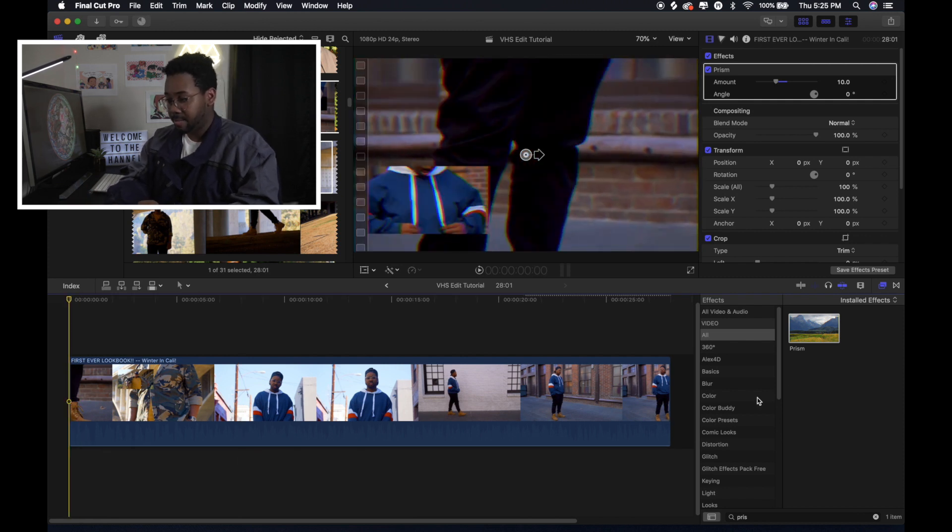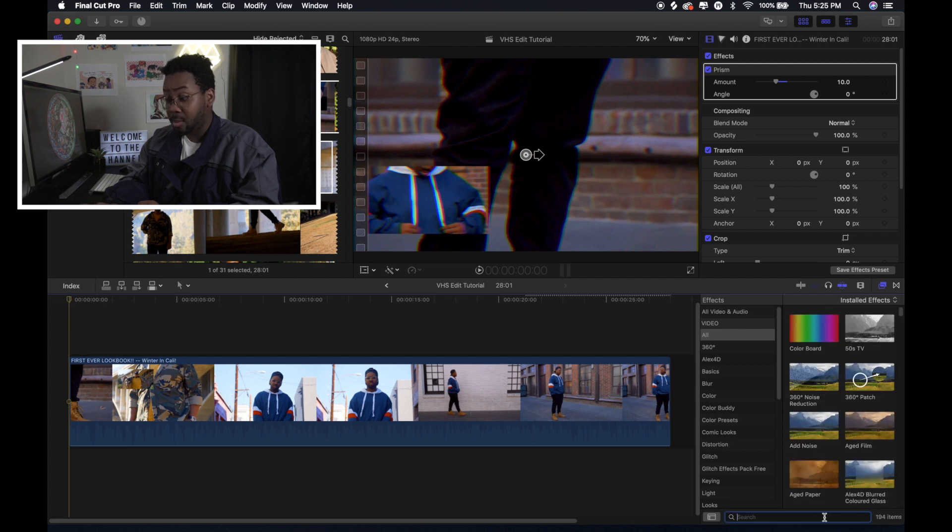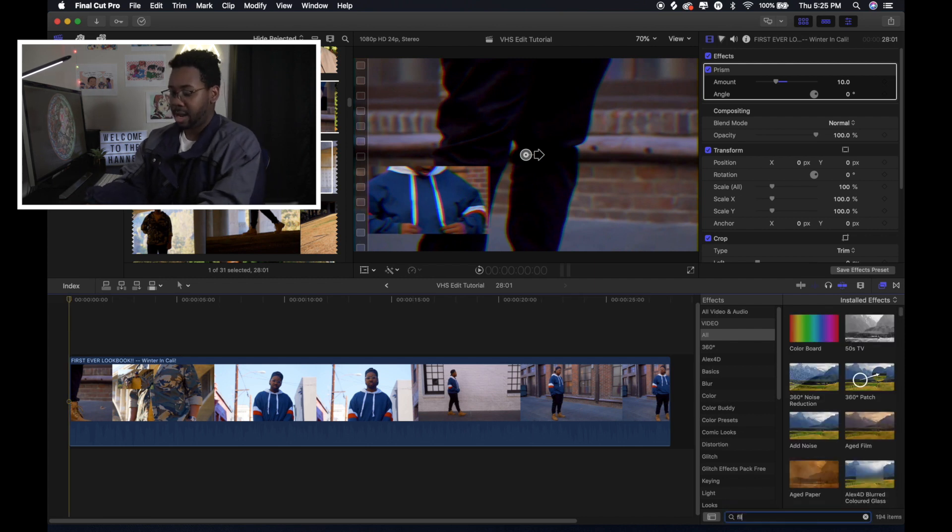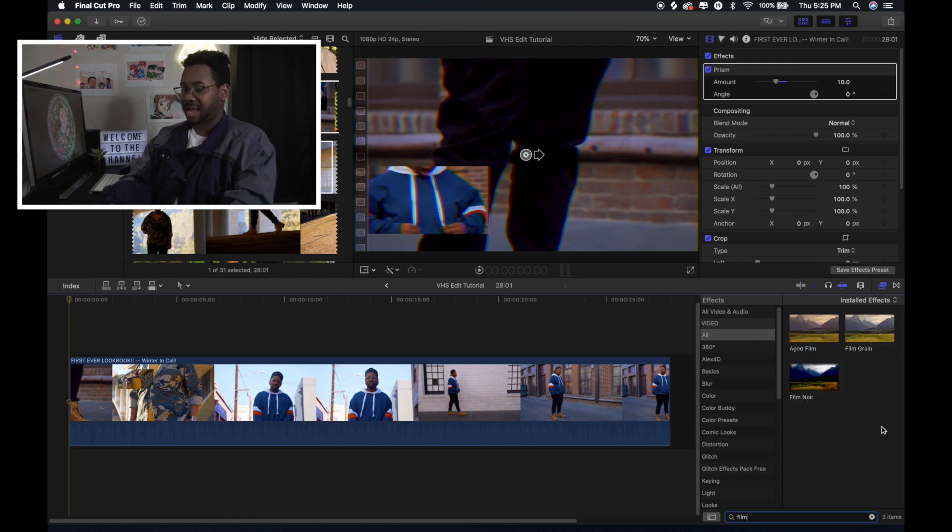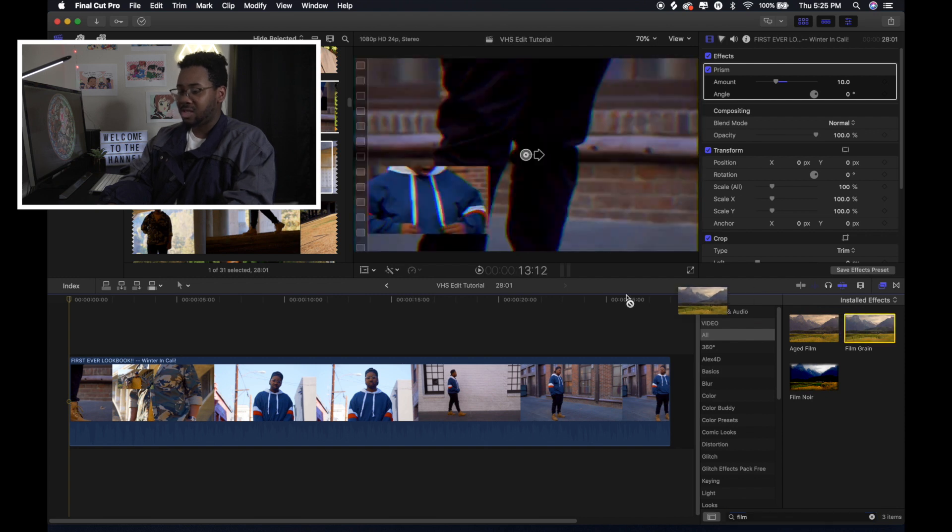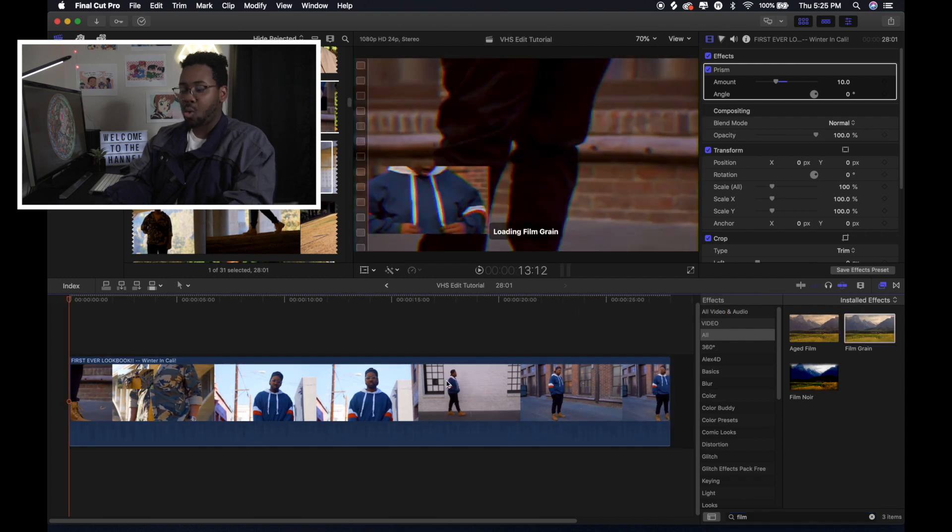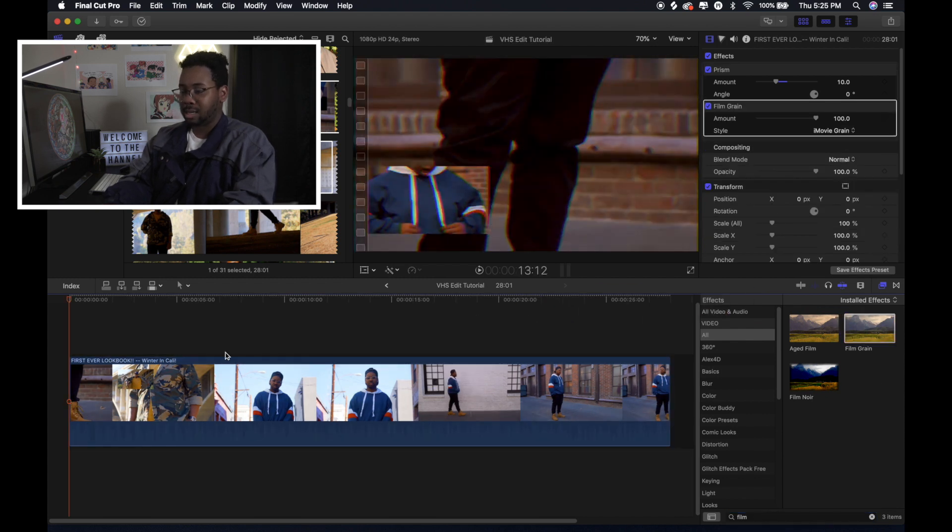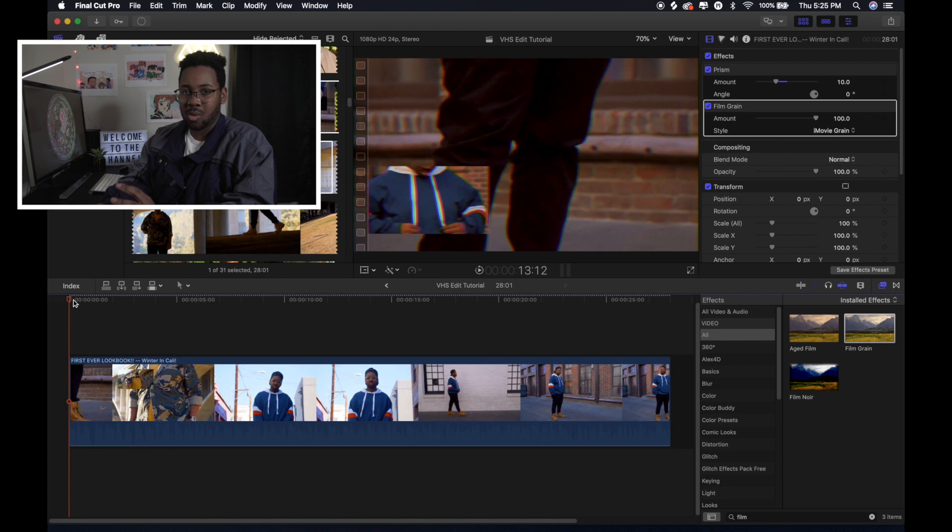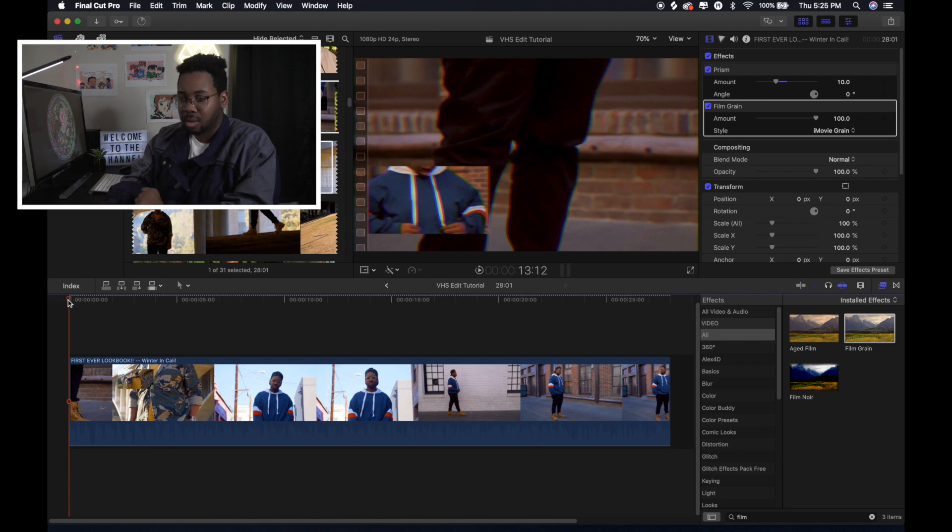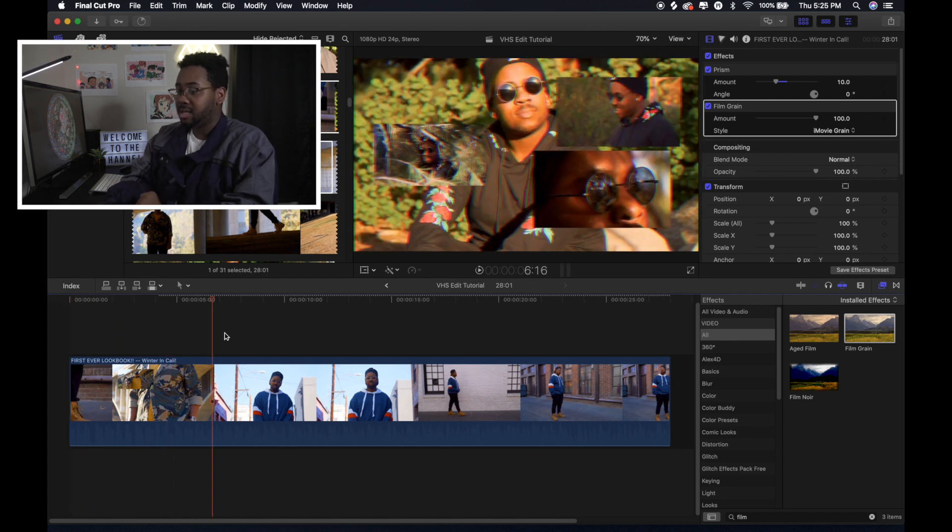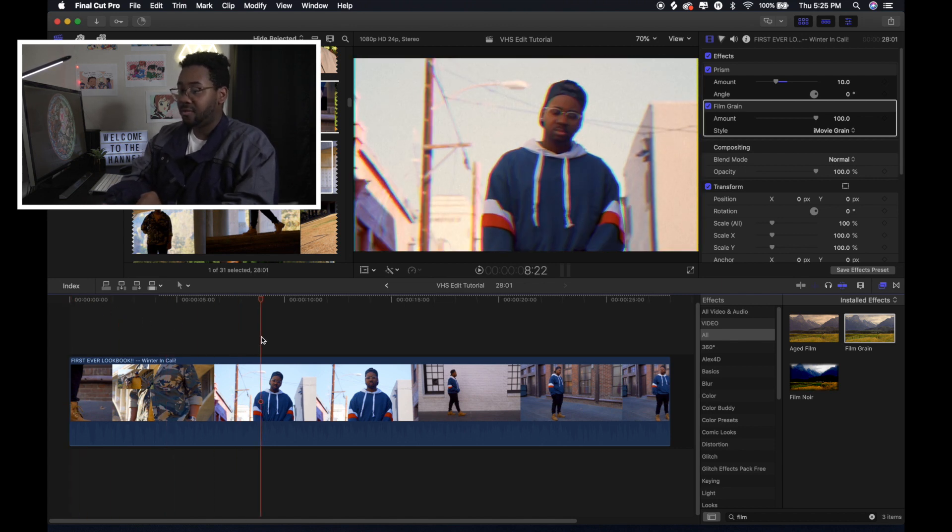After Prism, I put Film Grain. And basically, Film Grain, it gives that kind of old look, if you know what I mean. Like that old timey feel.